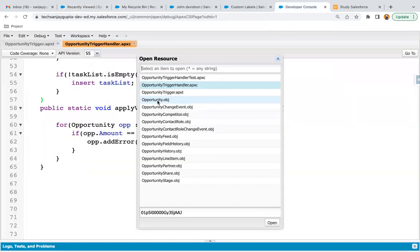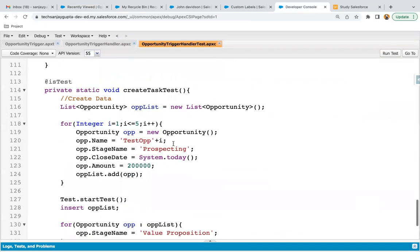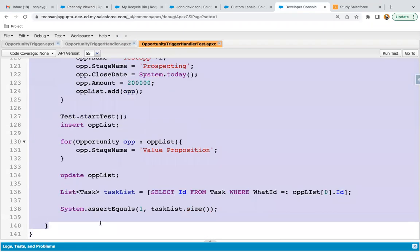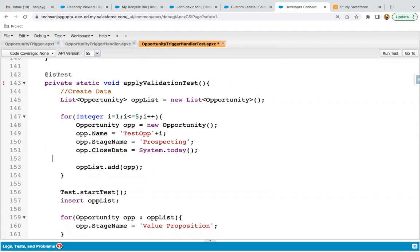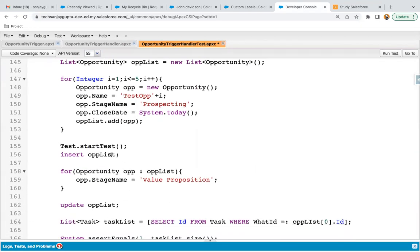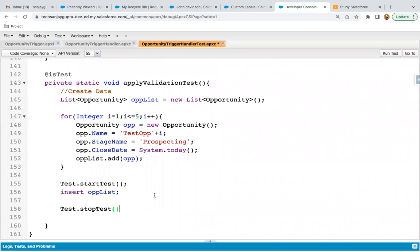Now I'm going to implement the test class. I'm opening opportunity trigger handler test and implementing the test class here. We need to create some opportunities and then apply the test method. The @isTest annotation is available, then private static void applyValidationTest. Opportunity data is created and I'm leaving the amount blank. Then insert OPP list is available. If there is an error, that error message will be thrown — it will throw an exception. So what we need to do is enclose the insert in a try-catch. Let me first show what happens without it — if I save and run this test class, you will see an error.